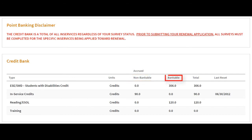Bankable displays credits or hours that are not tied to any specific certification. These can be accumulated and saved indefinitely to be applied towards recertification in accordance with your district or state policies. Total represents the entire amount of non-bankable and bankable credits or hours a user has earned completing a professional development activity.